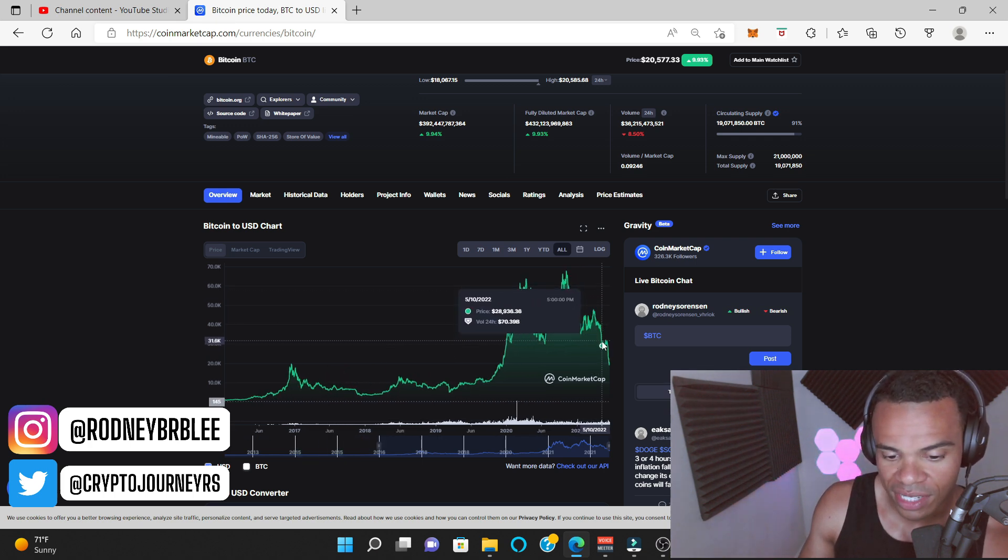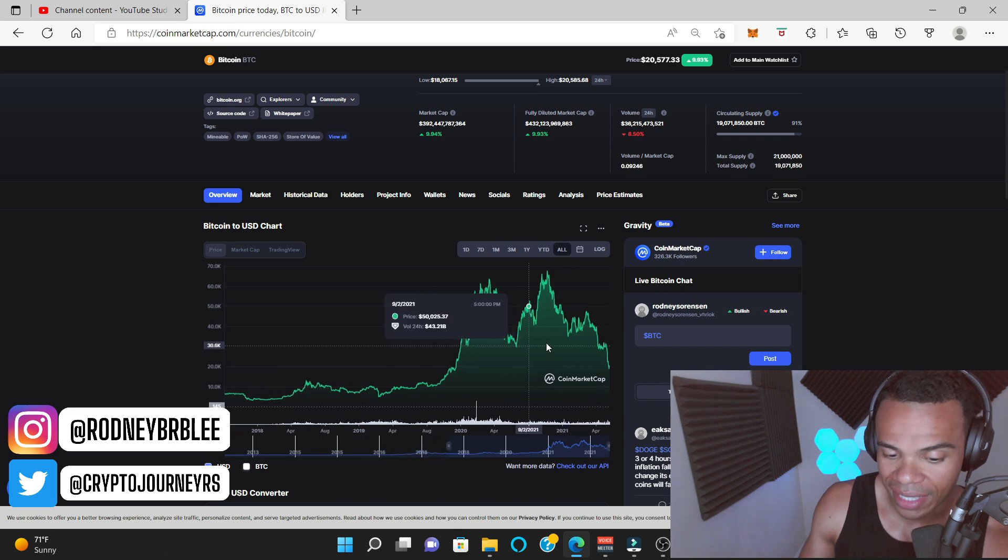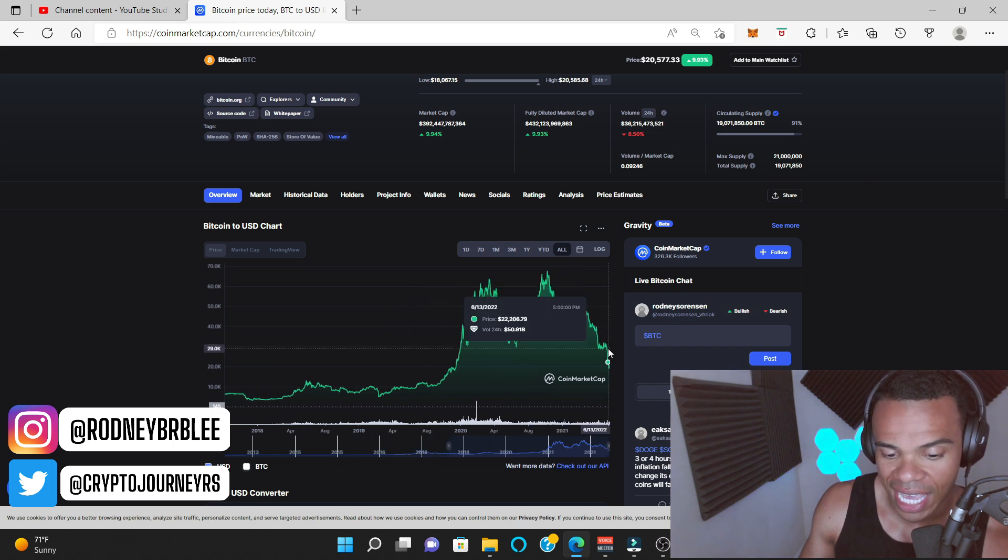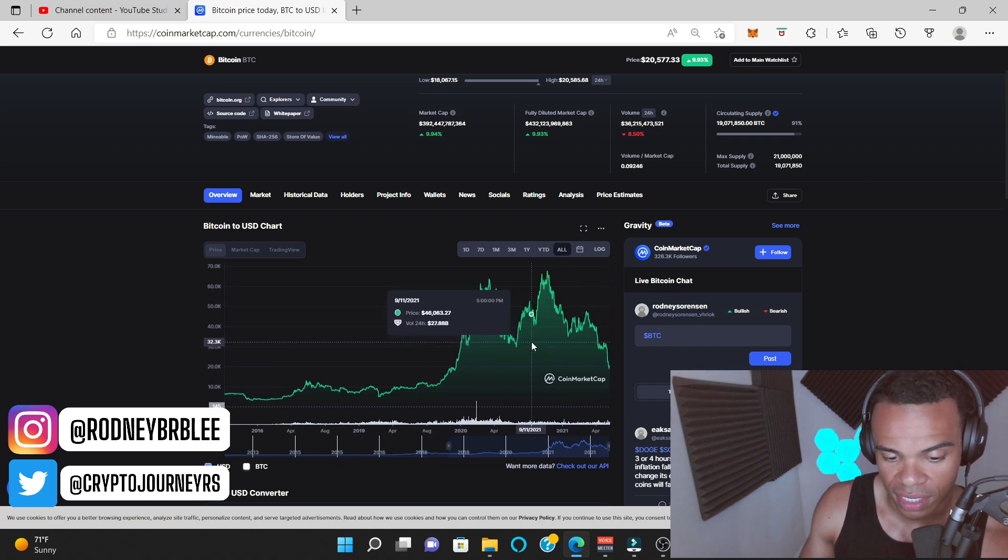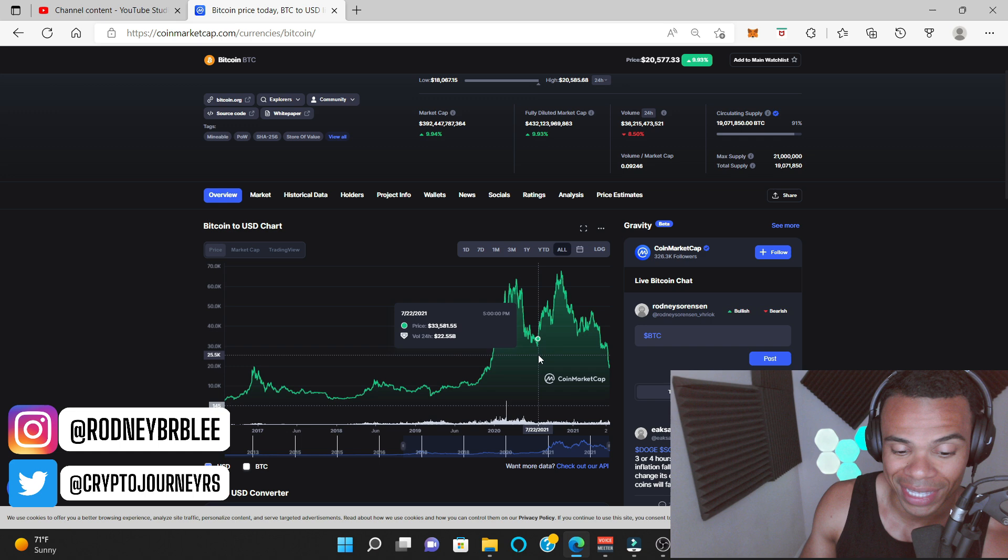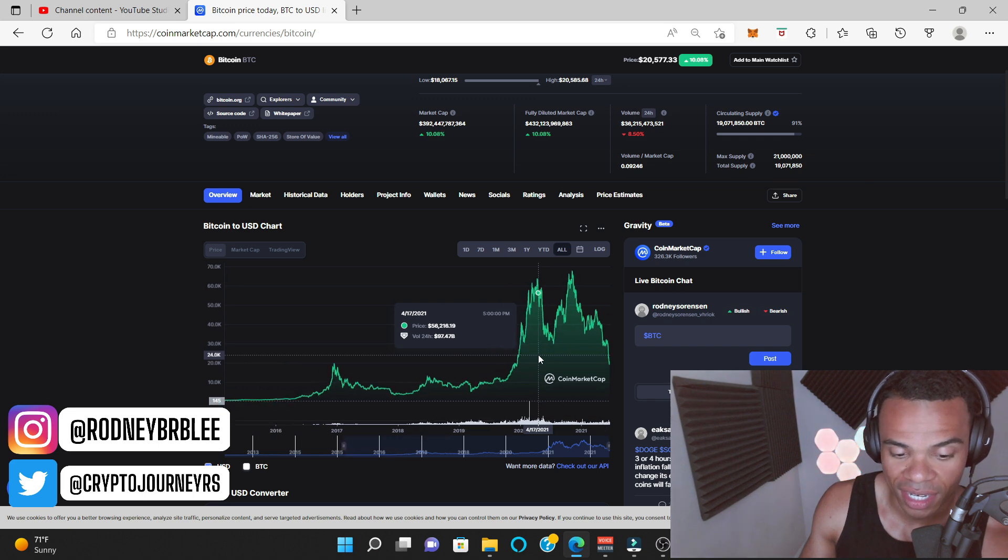So it's not about calling the bottom perfectly. But these are the times you want to consider buying the dip and DCA-ing. And of course, you do what you want with your own money, but that's the way I look at it.